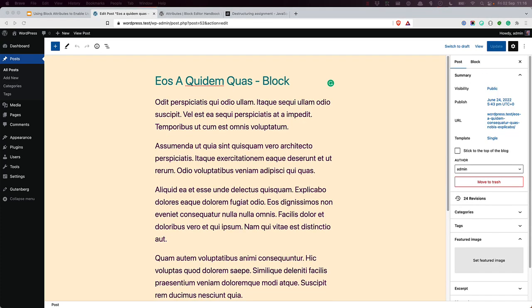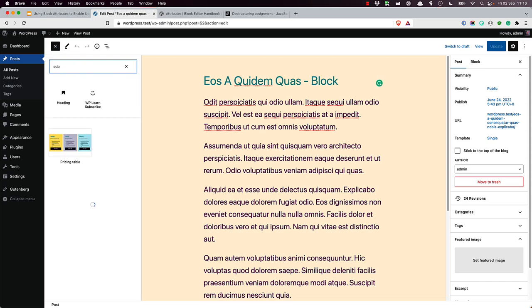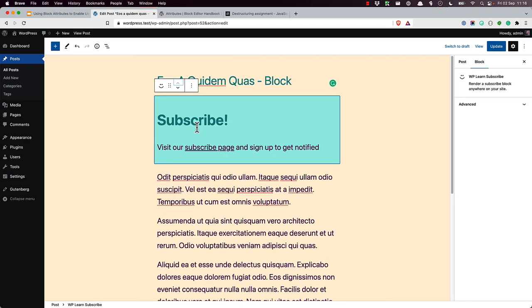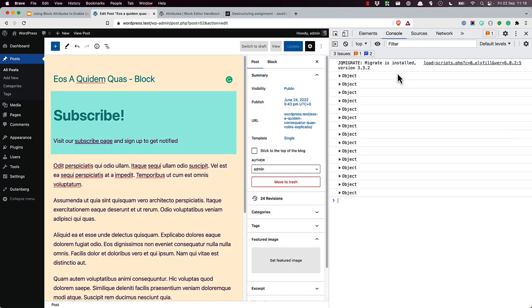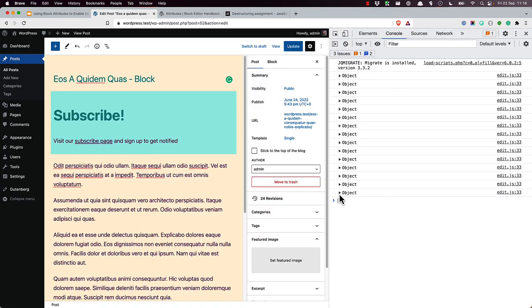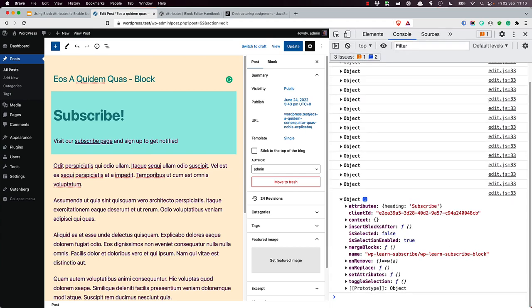If you add the block to a post, turn on developer tools in the browser and view the output of the console, you can see the block props object. So we'll search for subscribe, and then view the console, and there we can see the most recent object. There it is. Notice that the block props object contains the attributes property, which is passed from the block.json file when the block is rendered. While you're looking at this object, notice that it also has a function property called set attributes, which you'll use later.